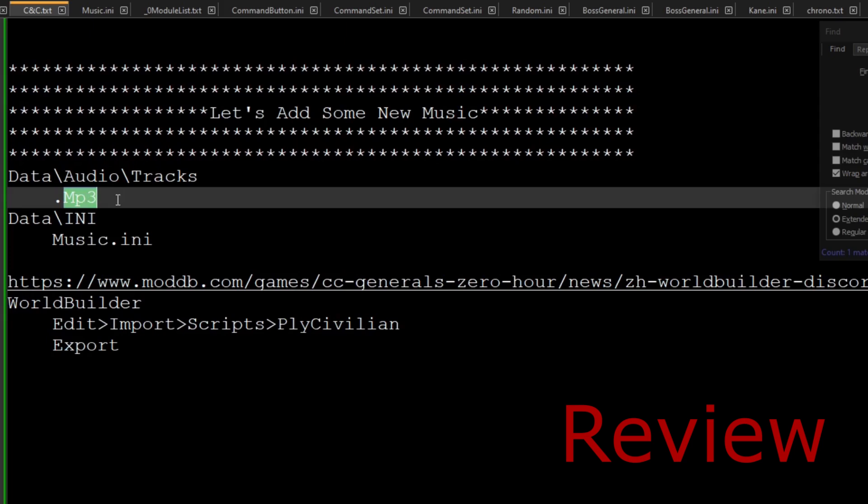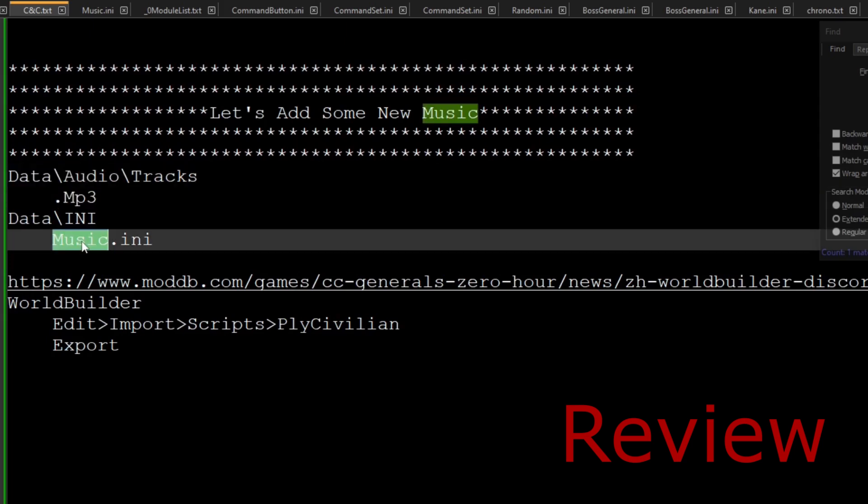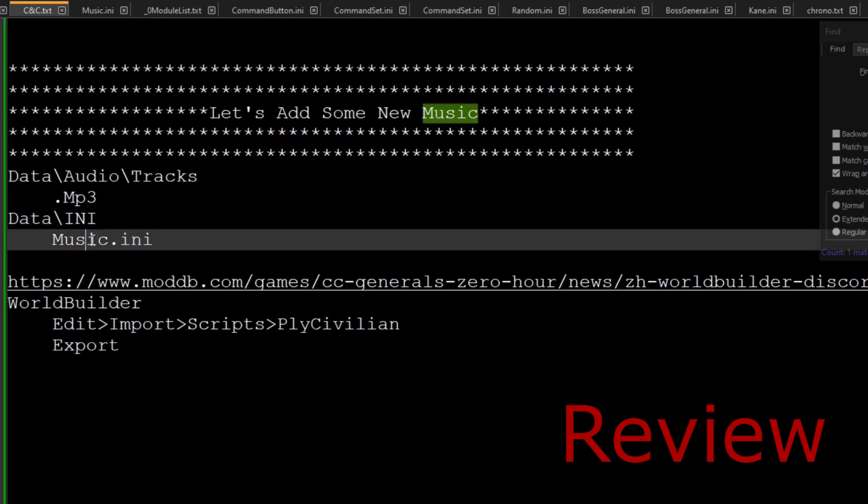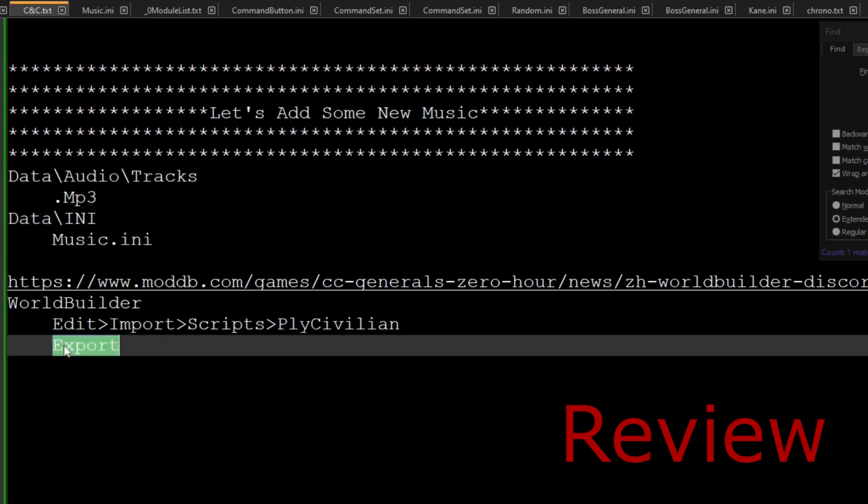So just as a quick review of what we just did, we add the assets to our track folder, which is in our audio folder in the data folder. And then we need to write in the code input in our data slash INI file in our music INI. And then we open up world builder and we need to go to edit, import, script, and then we go to player civilian. And then don't forget to export it and save it. It needs to be the same name. And don't forget to make a backup.